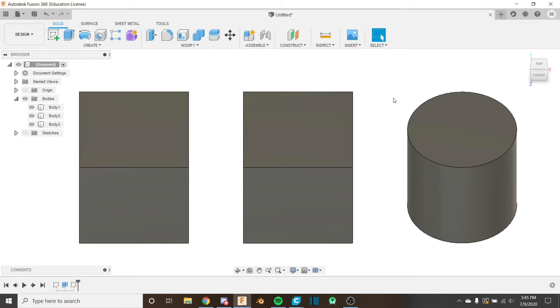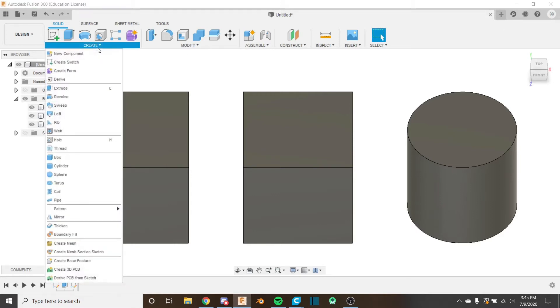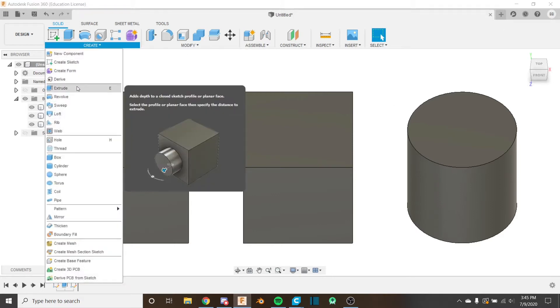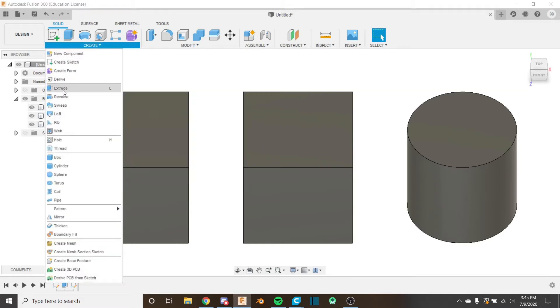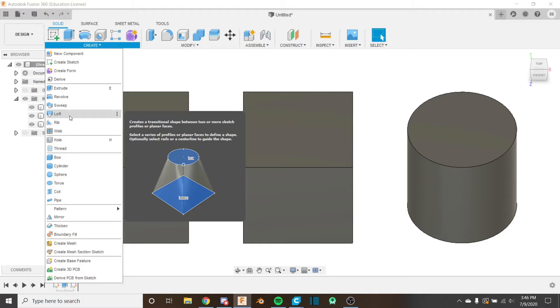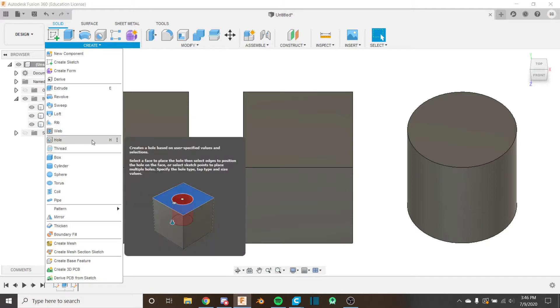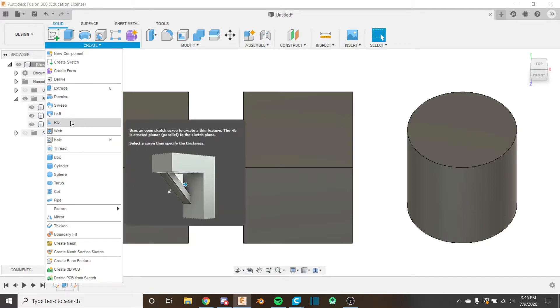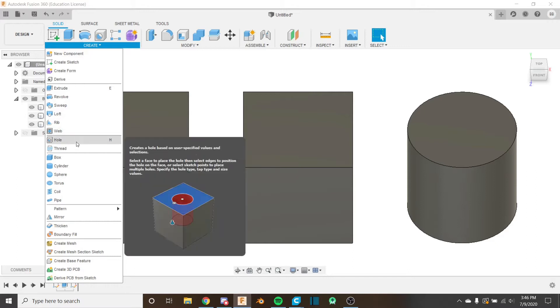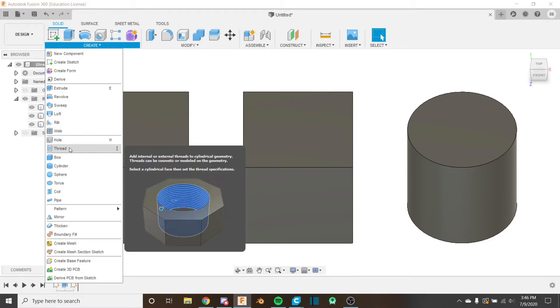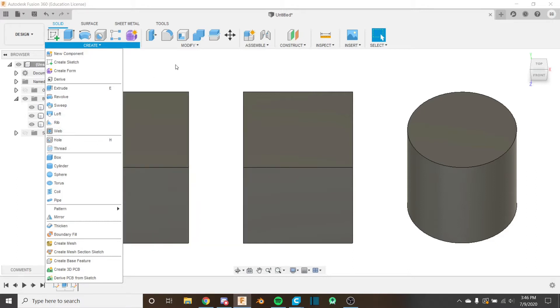In all the previous videos that we've been doing recently, we have only looked at how to create geometry from sketches using the create tool, whether that be extrude, revolve, sweep or loft. We've looked a little bit at how to modify existing geometry with the rib, web, hole and thread tool.